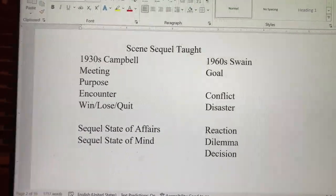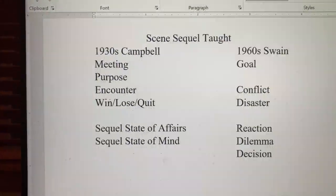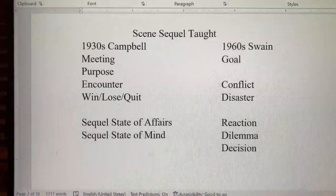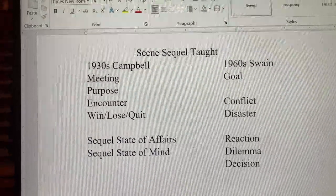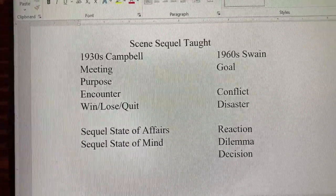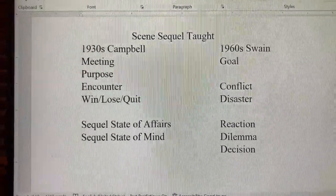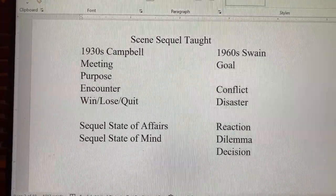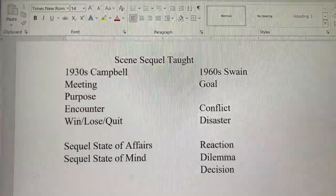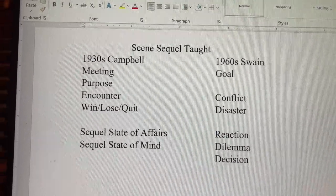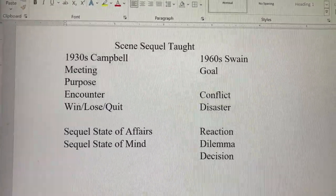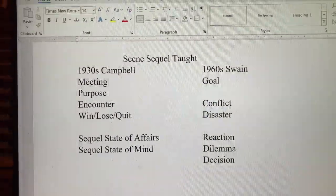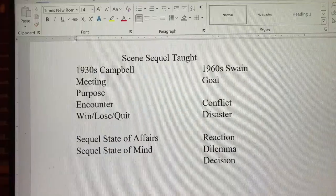The book I'm writing goes more into how this can vary — you can change the order. The goal, conflict, disaster, reaction, dilemma, decision format was Swain trying to teach master's degree students who already knew everything. Read the butcher's intro to Deborah Chester's book. So there was Campbell and Swain, then another excellent writer and teacher whose name I'm embarrassed I can't remember, and then Deborah Chester, who goes into some variation on motivation-reaction units and puts her own spin on it.